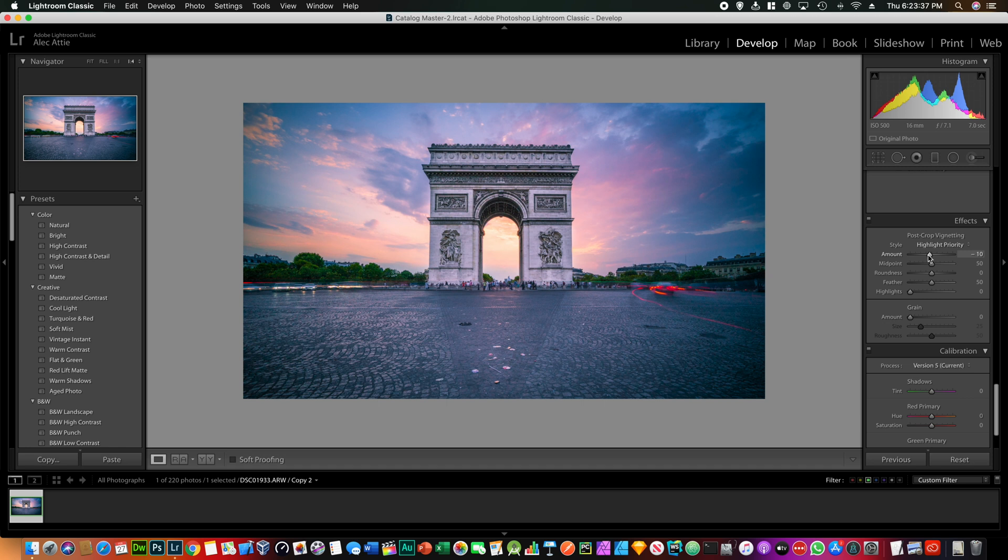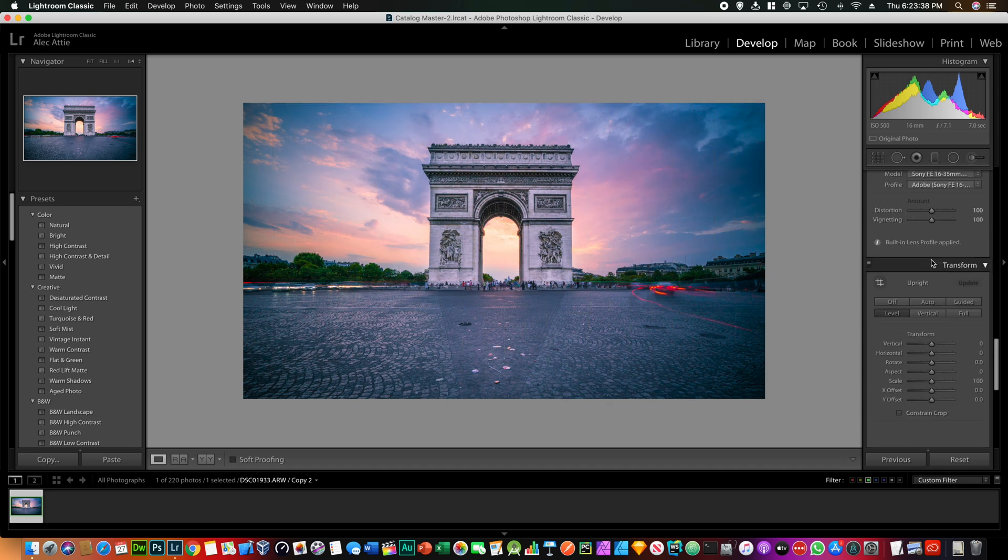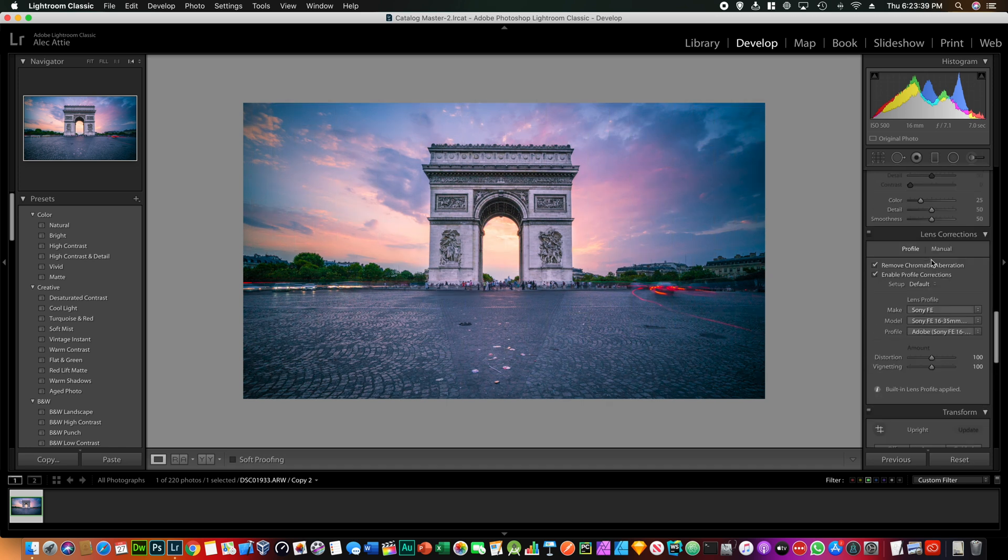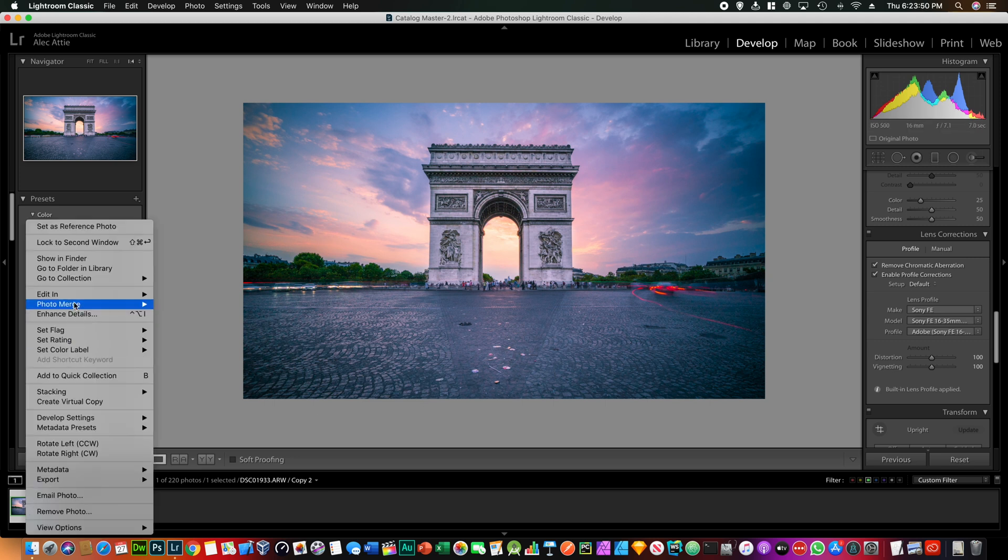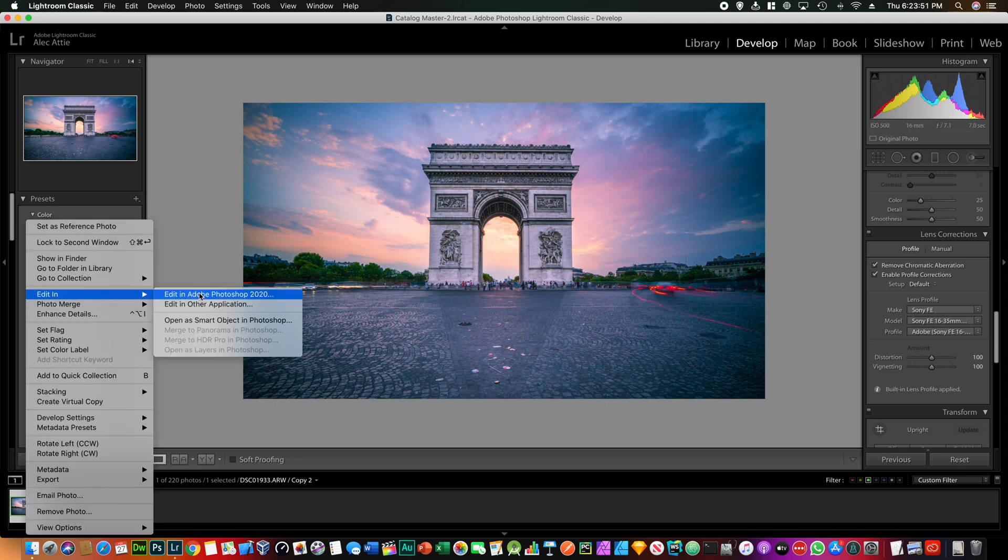Now as you can see there's clearly a lot of stuff that we want to remove. There's some trash in the ground and we want to remove it. For that I would turn to Photoshop, so you just go Edit in Adobe Photoshop 2020.